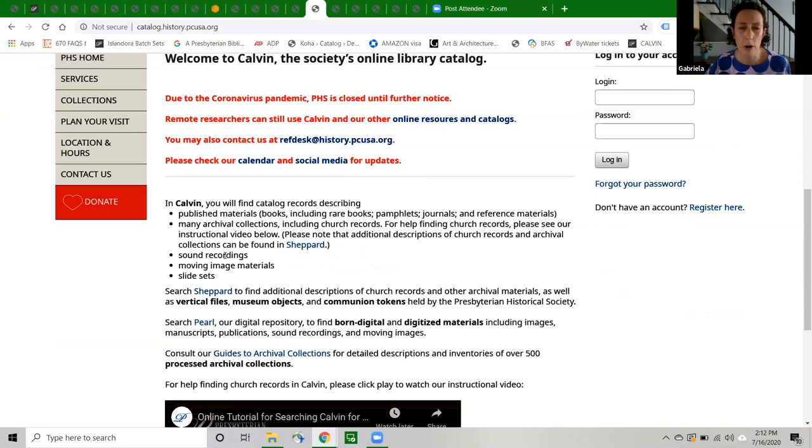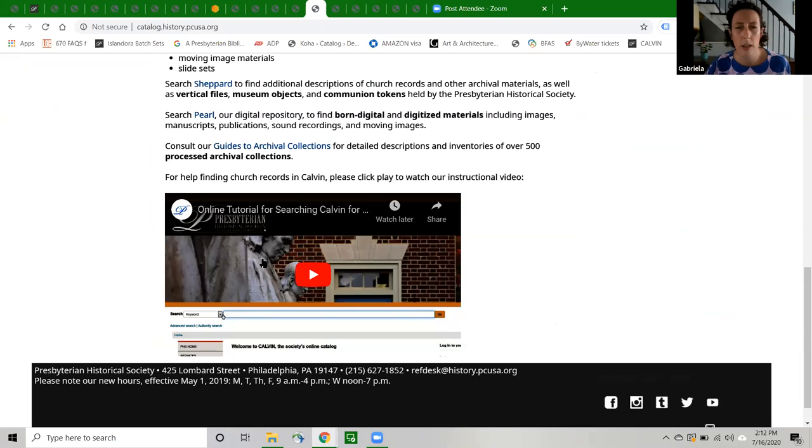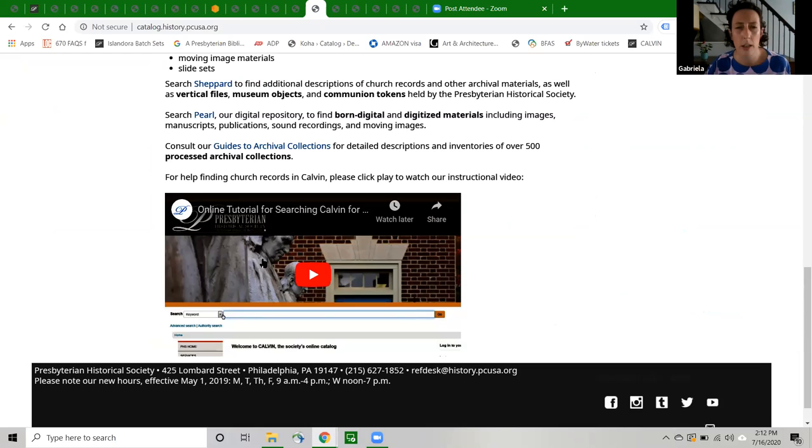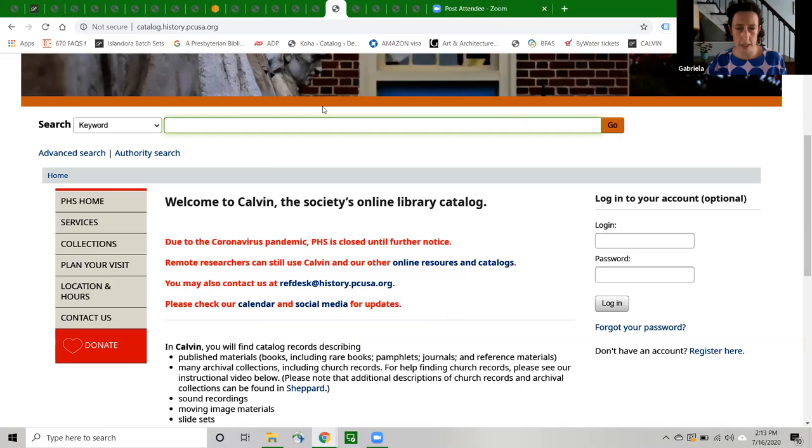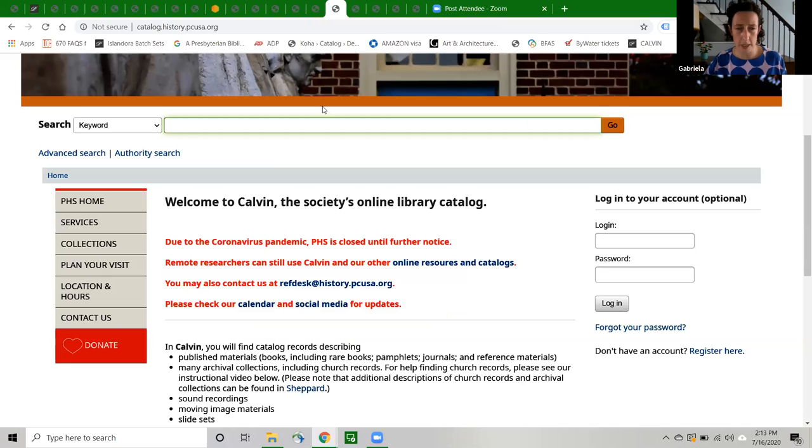If you are particularly interested in using Calvin to find church records, I want to point you to this awesome resource that Charlene made in the past. It's a little video tutorial for searching Calvin for church records that you can play right from the Calvin homepage. It's also on our YouTube channel if you're subscribed to that. So I'm not going to go into a lot of detail about church record searching because this video will tell you pretty much everything you need to know. It's really helpful. So in general, when doing a search, you always want to start broad and then narrow your search from there to have the best chances of success.